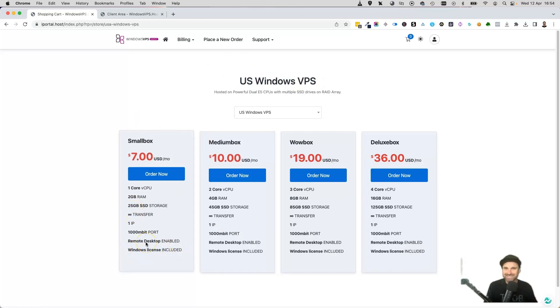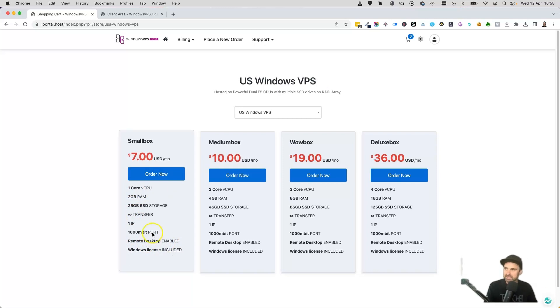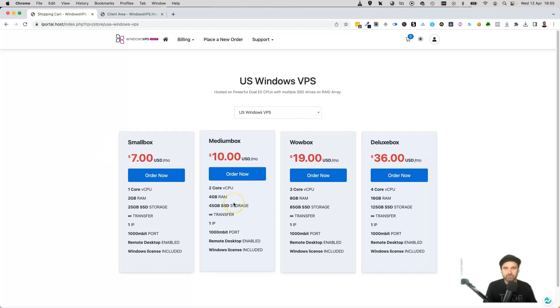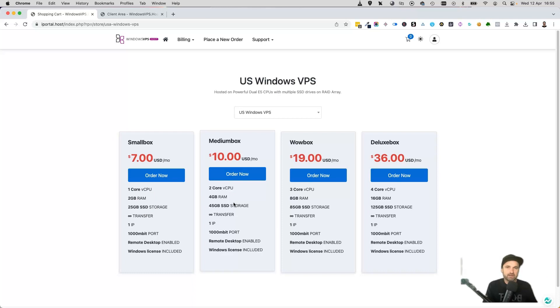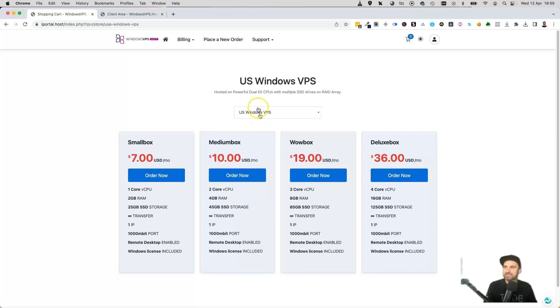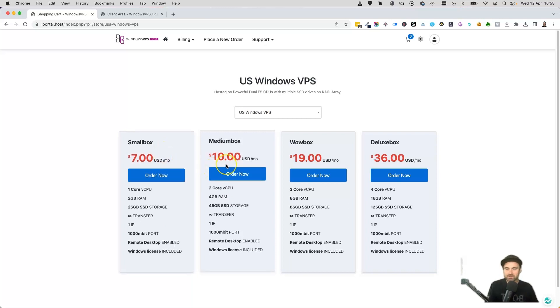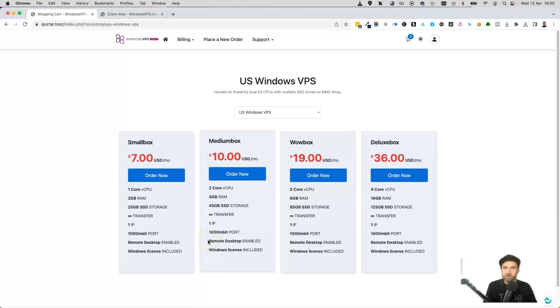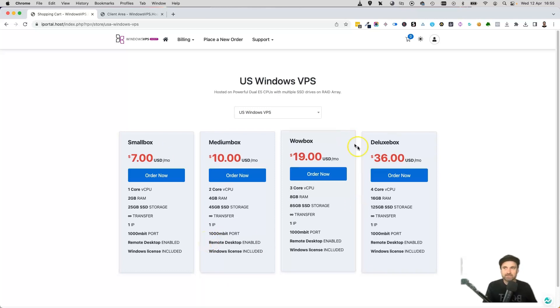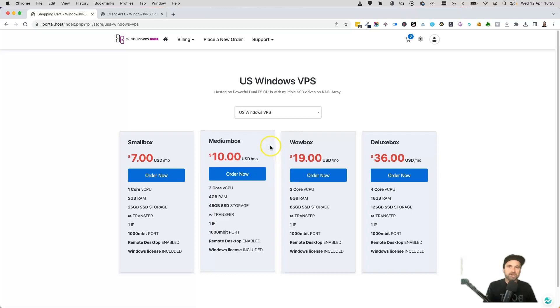The US Windows VPS has the Windows license included and Remote Desktop Protocol included so you can log in via Microsoft Remote Desktop. They have different levels of RAM and CPU depending on what you need. I first started on the small box, then upgraded to the medium box for different types of software that I run. Eventually I'll need to upgrade to the wow and deluxe.